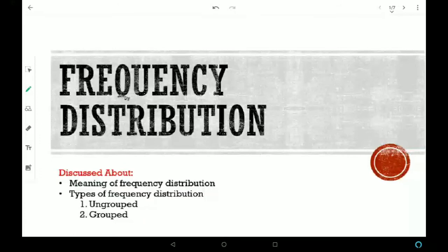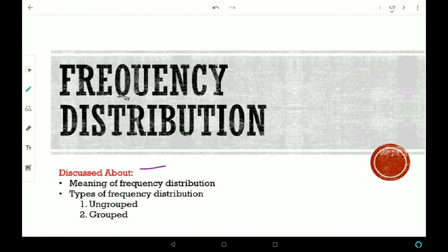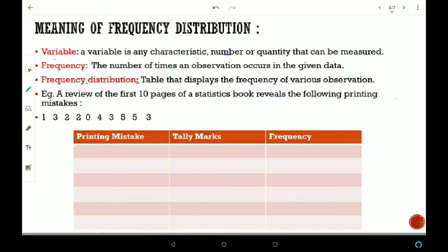Hello friends, welcome to NK classes. Today I will discuss the meaning of frequency distribution and types of frequency distributions — ungrouped and grouped. So let's start with the meaning of frequency distribution.